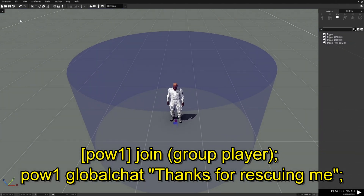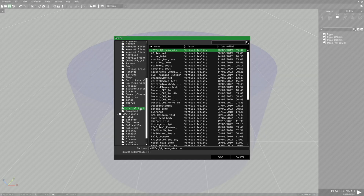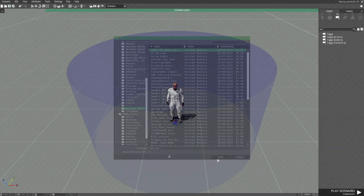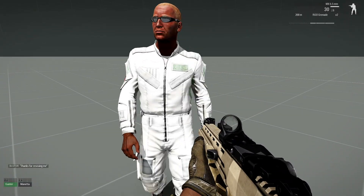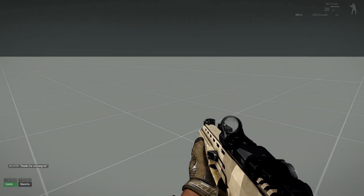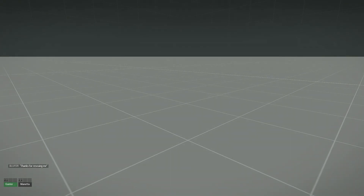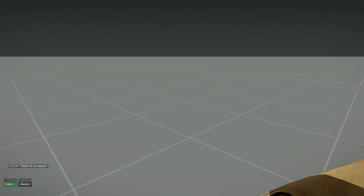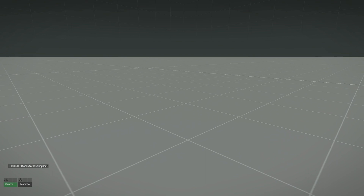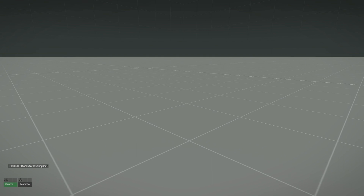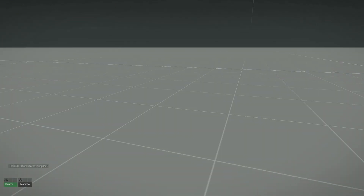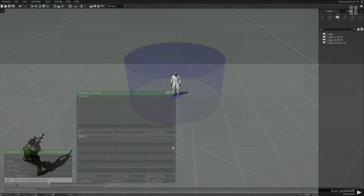We're going to save this, go to Virtual Reality, name this 'rescue', and then play it to see how this trigger works. Here's our scientist. You can see that basically when you enter the trigger the scientist will join your group or your side or faction. The global chat at the bottom left shows 'thanks for rescuing me'. Now he's on the Blue Force side — it says 'Blue Force: thanks for rescuing me'. He's joined your group. Now we know that works, let's go back to the editor.